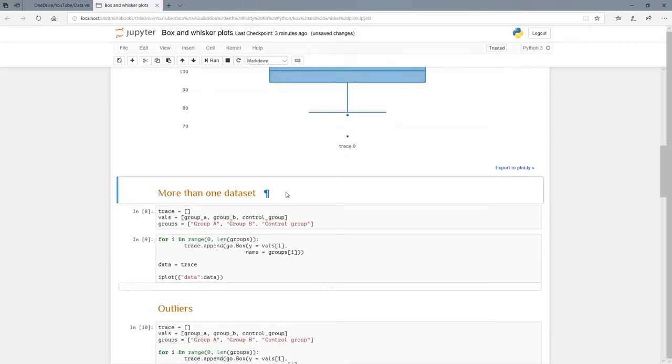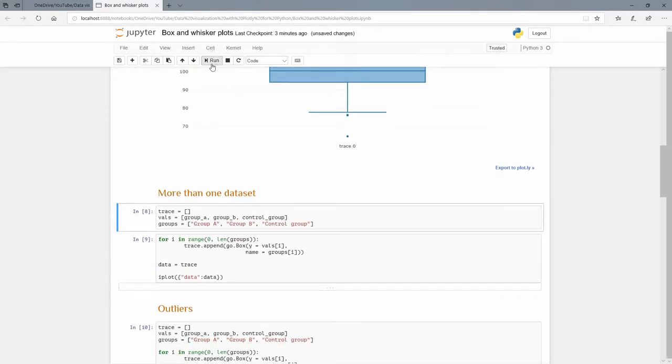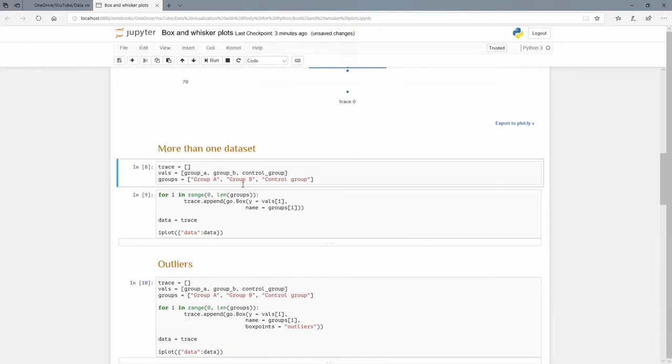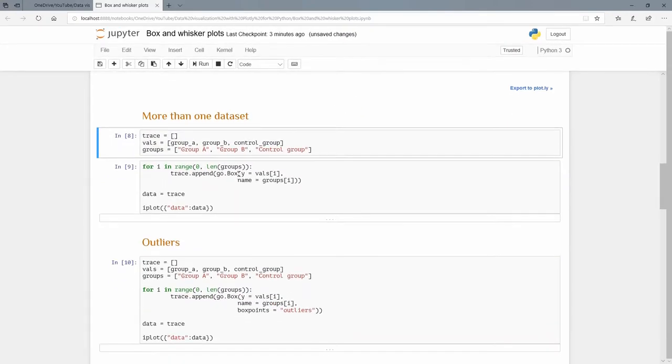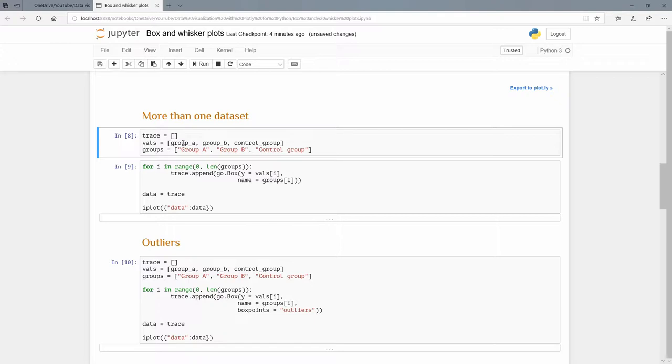Let's do more than one dataset and we're going to do that in a Pythonic way. I'm going to have this empty list here called trace and I'm going to have values inside of a Python list: group_a, group_b, and control_group. Those are the arrays that I created above. Then groups I'm going to have this list of strings: group A, group B, and group C.